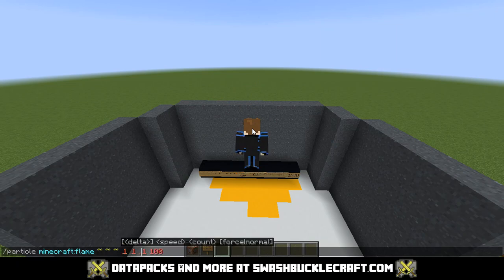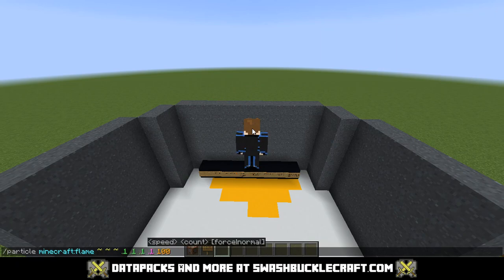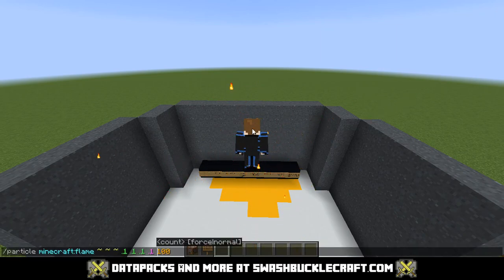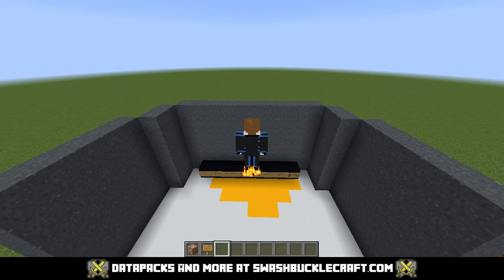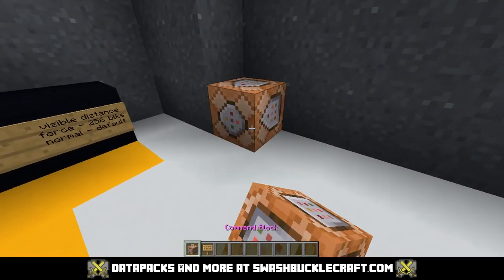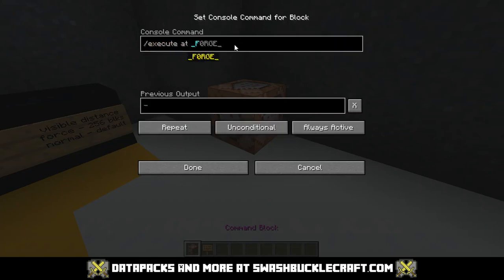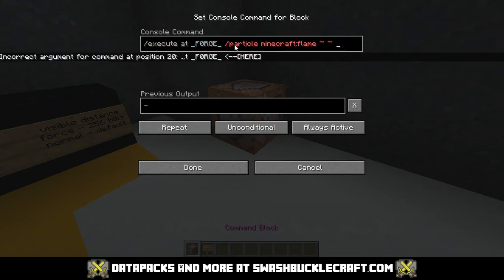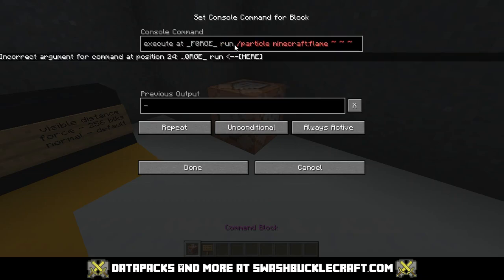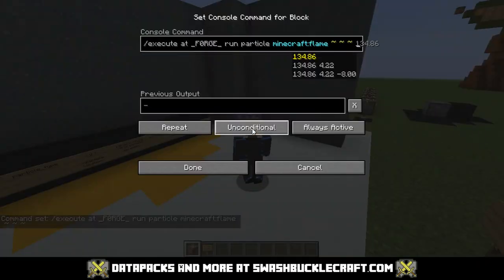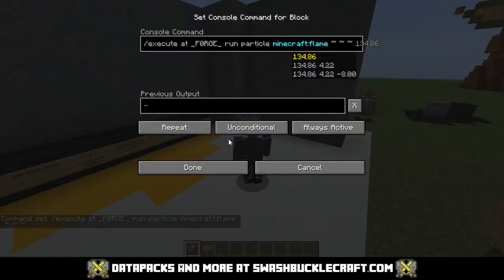Pretty self-explanatory. If you want to do something like a player trail, you'd make it small, slow it down a ton like I was doing earlier, and then you would put it on a repeating command block. Do it like that — and it did not remember all of that command.